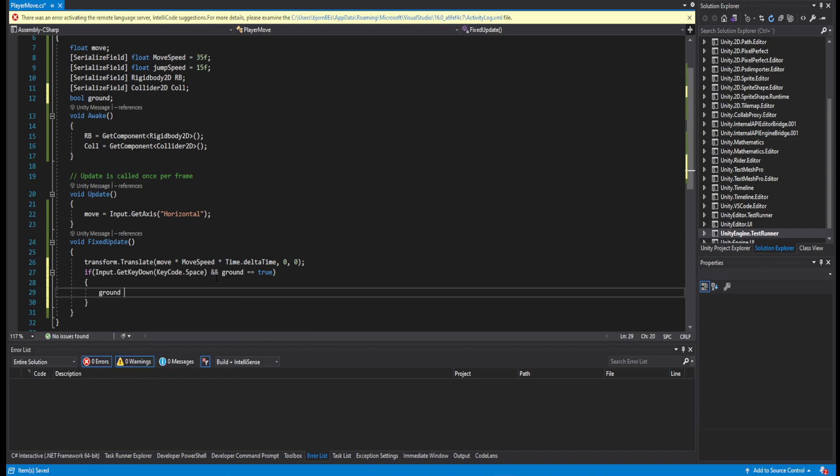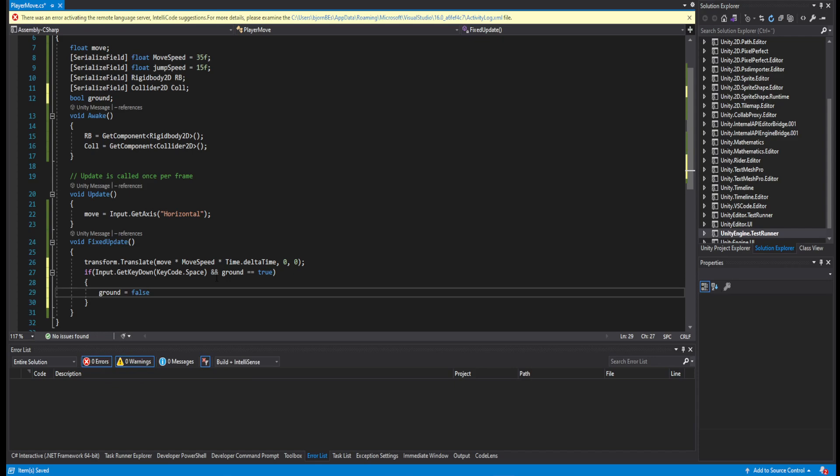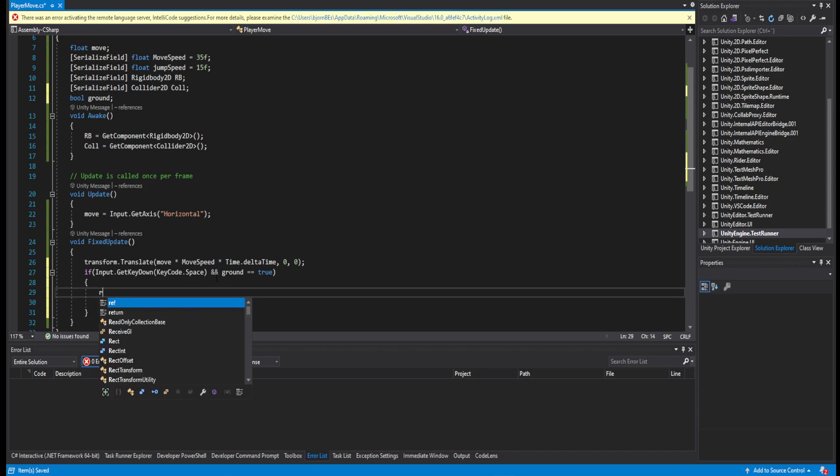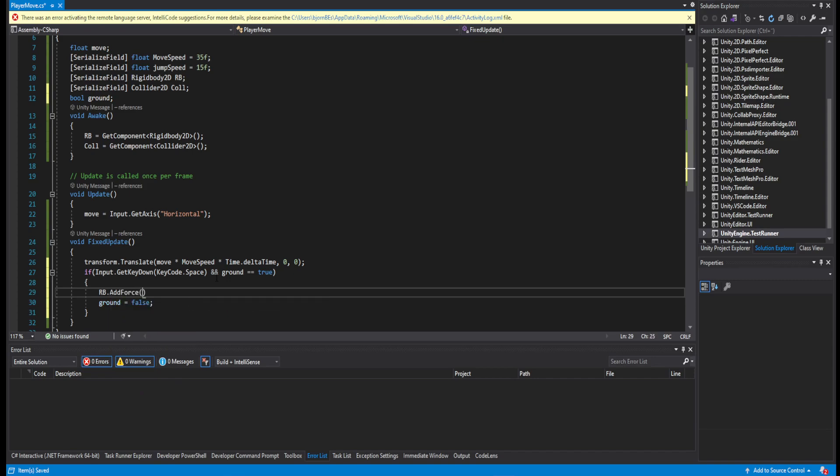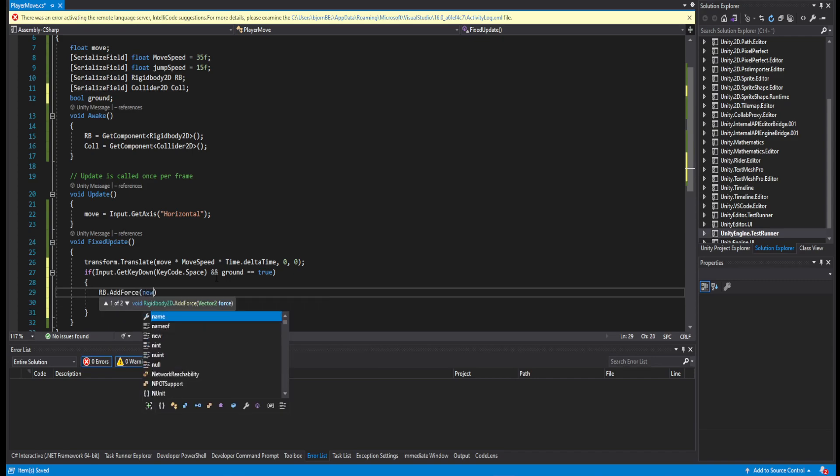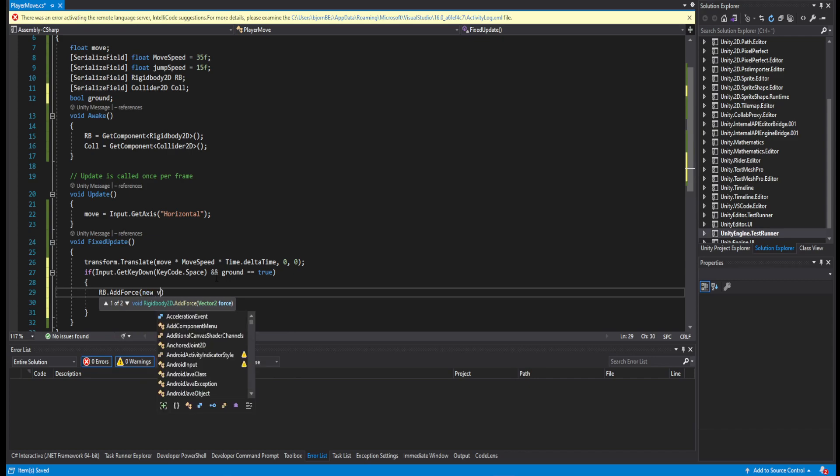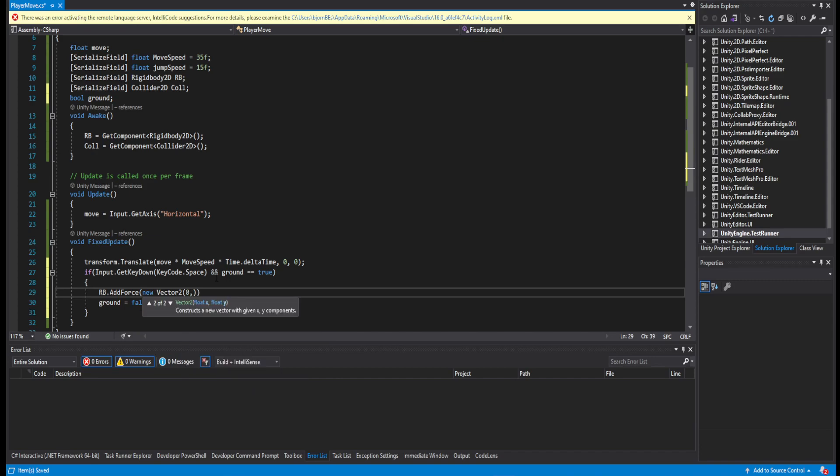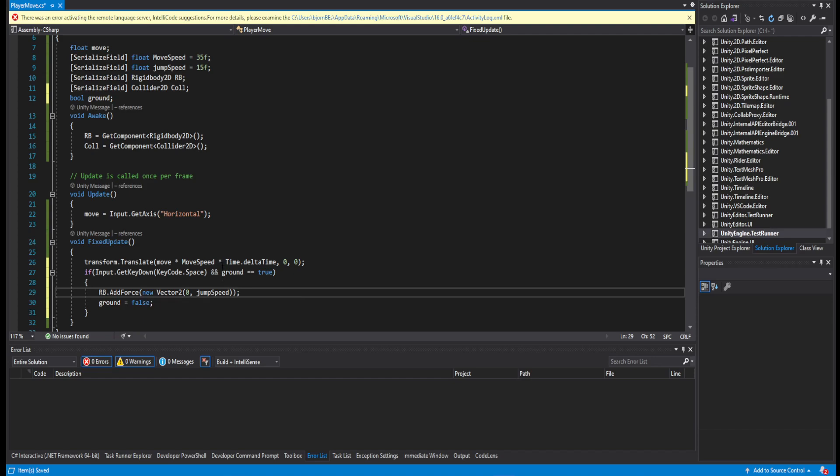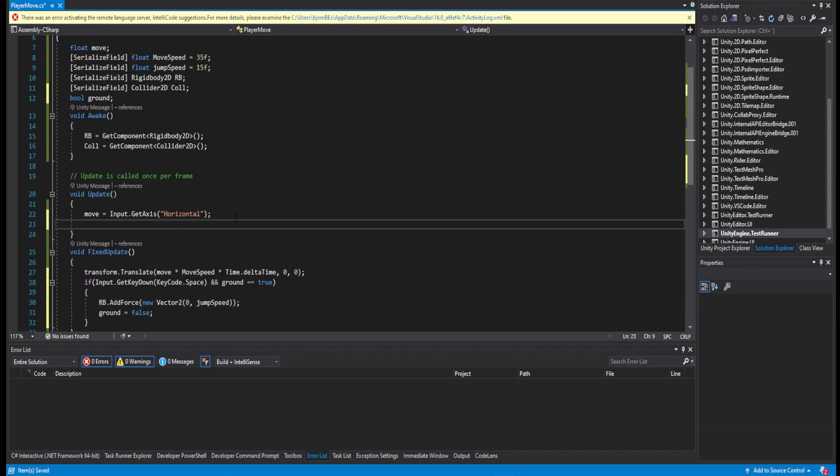Then set grounded to be false first of all. Set the rigidbody.AddForce with a new Vector2, and we don't want anything on the x, so we're just going to add a jumpForce.